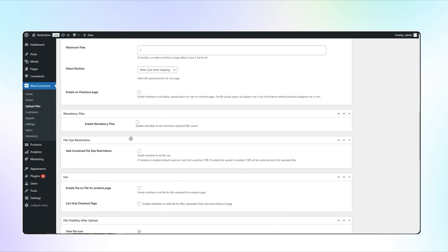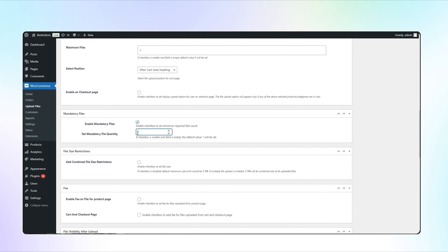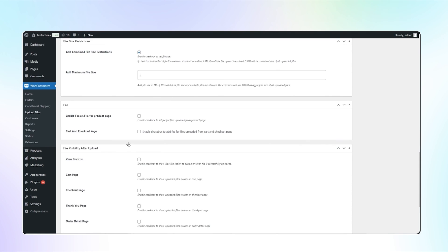In Mandatory Files section, enable this checkbox to set minimum required files count and set the quantity. You can set the maximum size of file and add the size in megabytes.